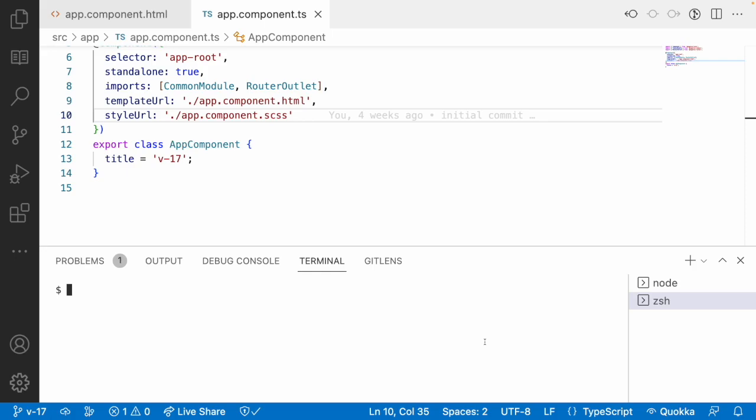If I want to add some set of features to a particular element, I can create a directive and that directive can be used as common or reusable content. A directive can be created by Angular CLI using the command ng generate d for directive, and I can use a name like highlighter.